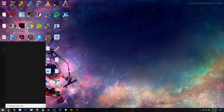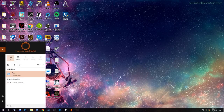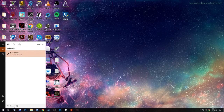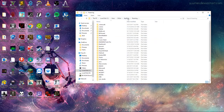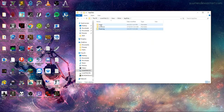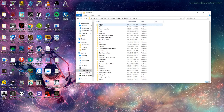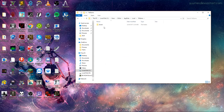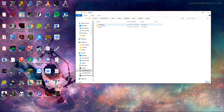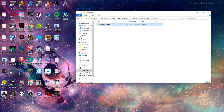I'm going to go here, open our app data again — percent app data percent. Go back, go to local, back down to TSL game. Saved, Config, Windows Note Editor, Game User Settings.